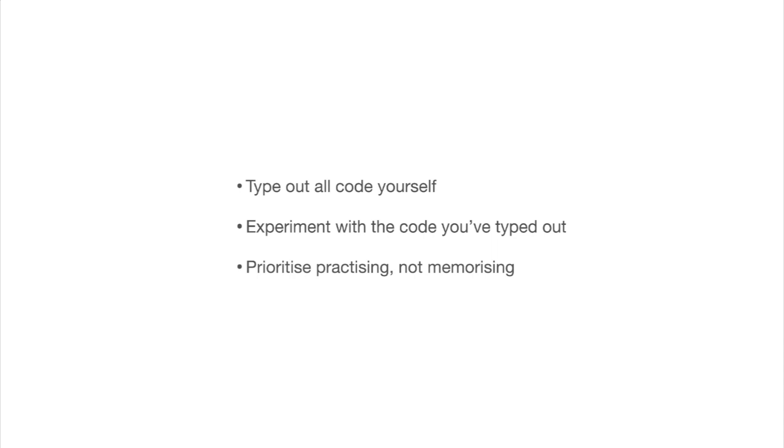So always remember, you've got to be typing code out, experimenting with it, seeing what you can do with it. And if you do that, then your skills will actually steadily improve, even if, at the very start, you don't feel that they are improving.